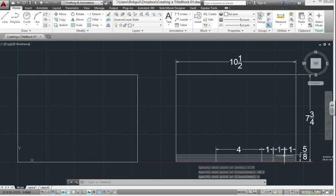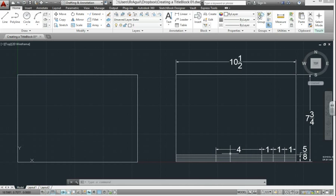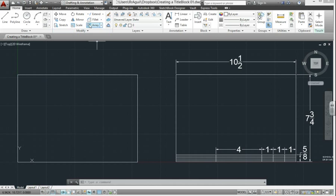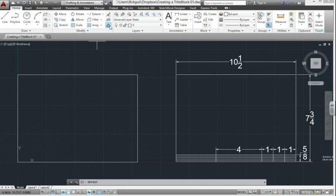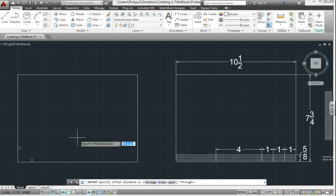We're going to draw these lines here and the line at the top using what's called offset. Offset is up here. Click offset. The first thing offset says on your mouse is specify offset distance or through. Let's make the height of the title block, which is 5 eighths. Type in 5 over 8. You can also type in fractions or decimals. Hit enter.